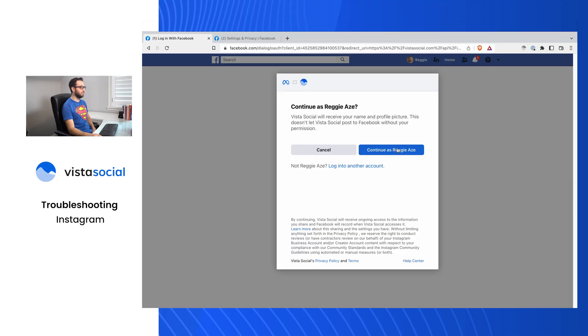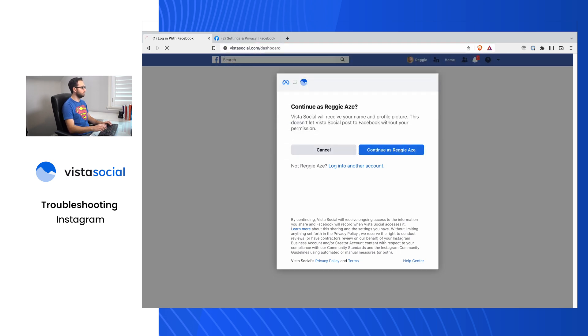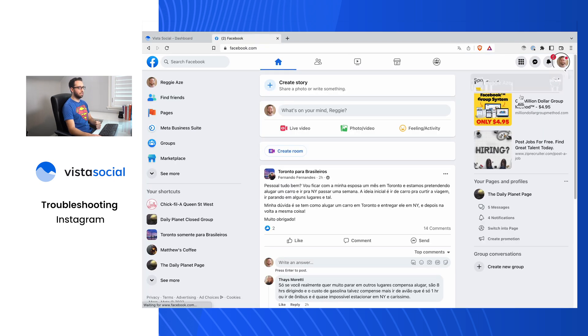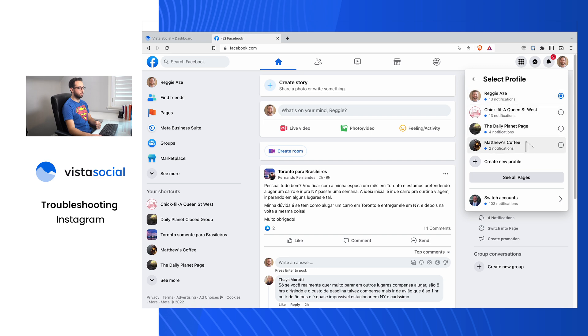If your personal profile is not an admin of that Facebook page associated with your Instagram, you're going to run into problems and won't be able to post. The second issue is the permissions when connecting to Vista Social — if they were tweaked or not accepted fully, it could lead to issues. The third is that the Instagram business profile may not have been converted to a business profile properly. We're going to go through all three of those situations here.